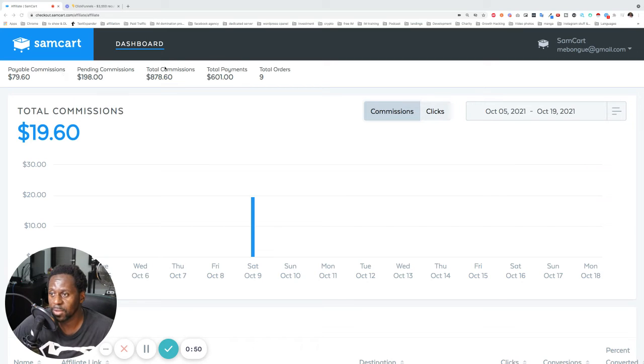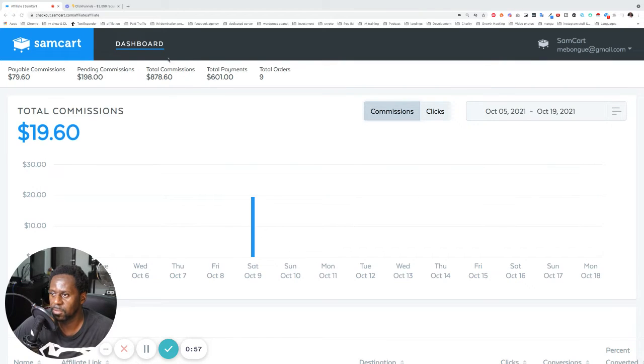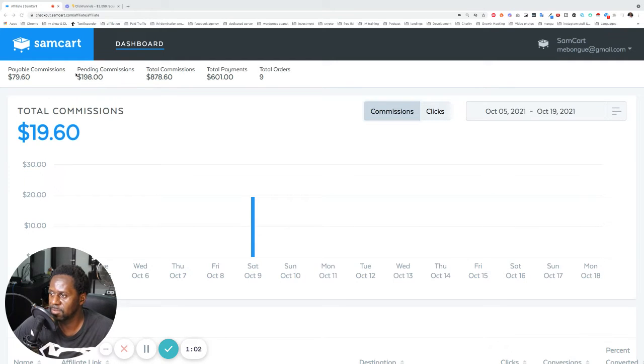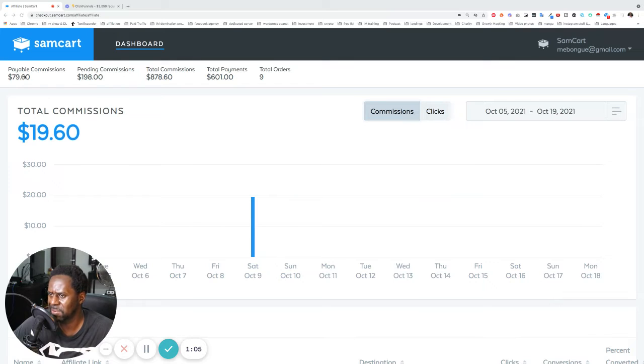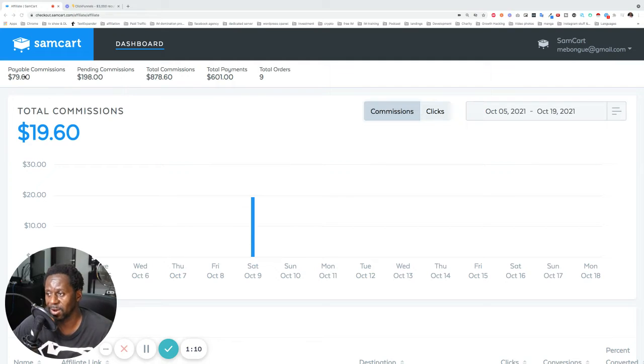So you can see that these are the payments that I've received from them. This is the amount of commissions that I have generated. This is depending commissions that they need to pay me. And this is, I don't know what they're going to pay me next time or something. I don't really know how that works. I just know that sometimes they send me some money.